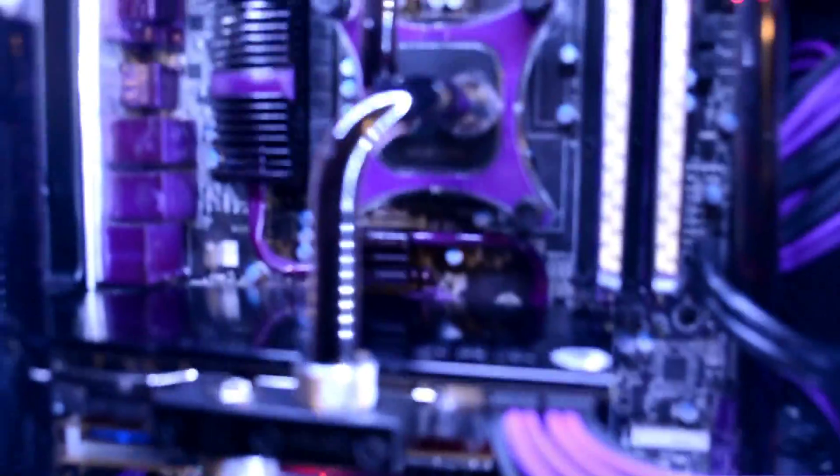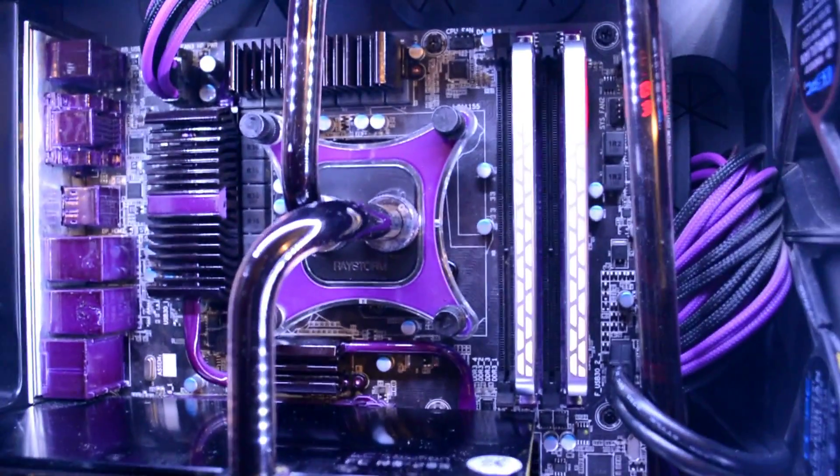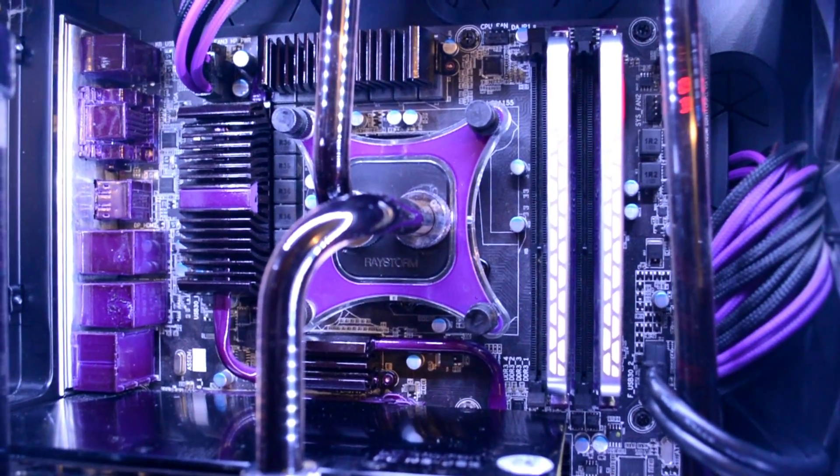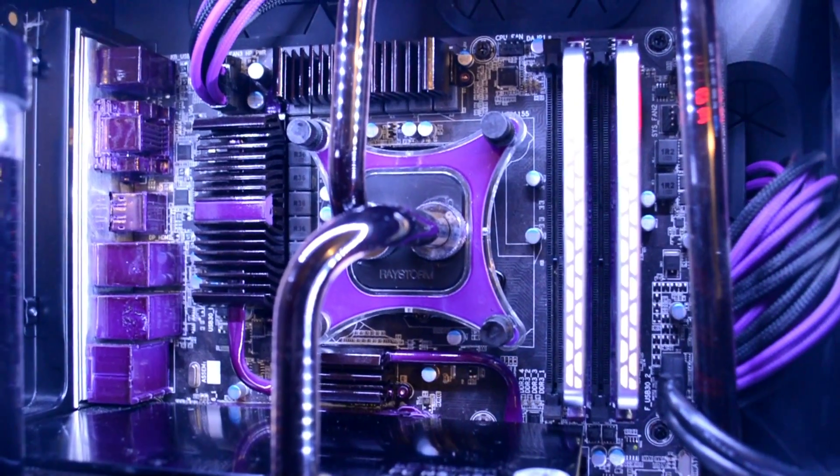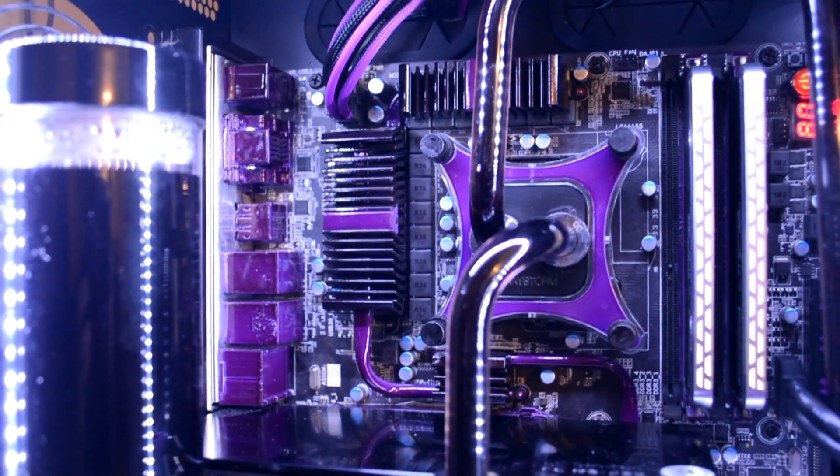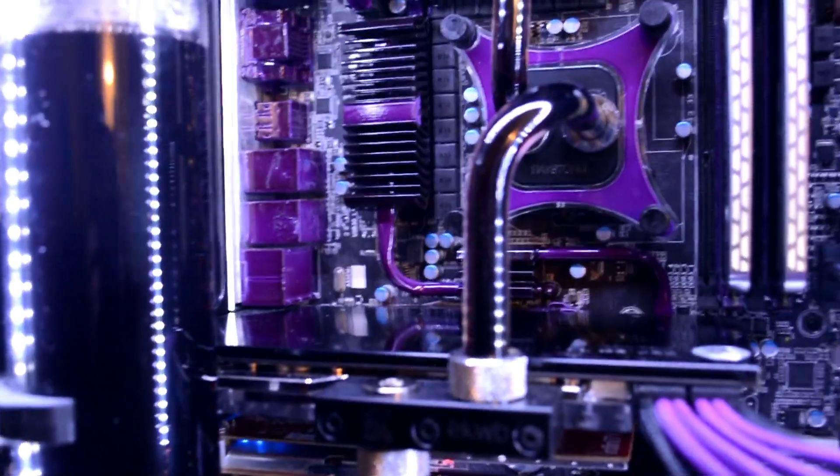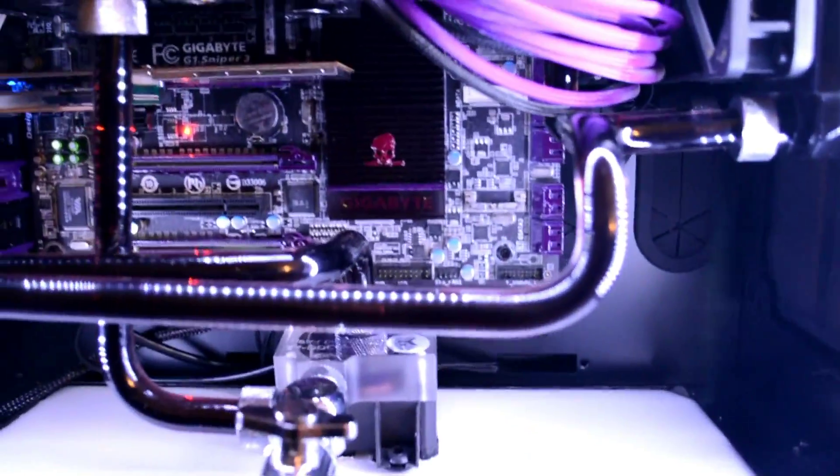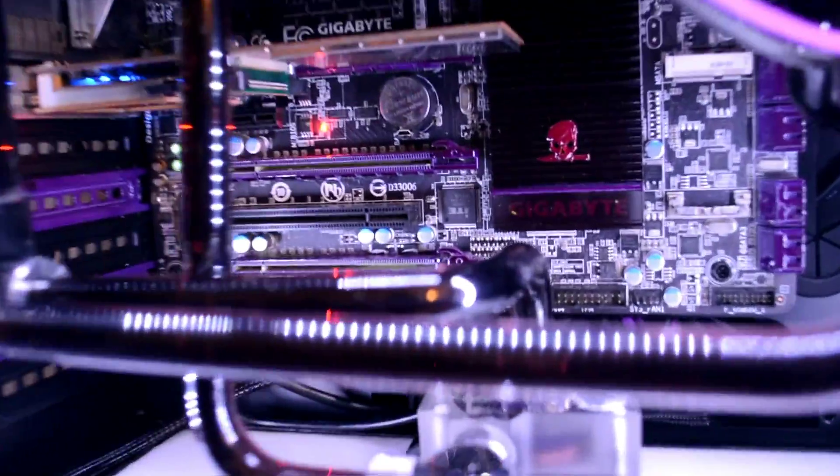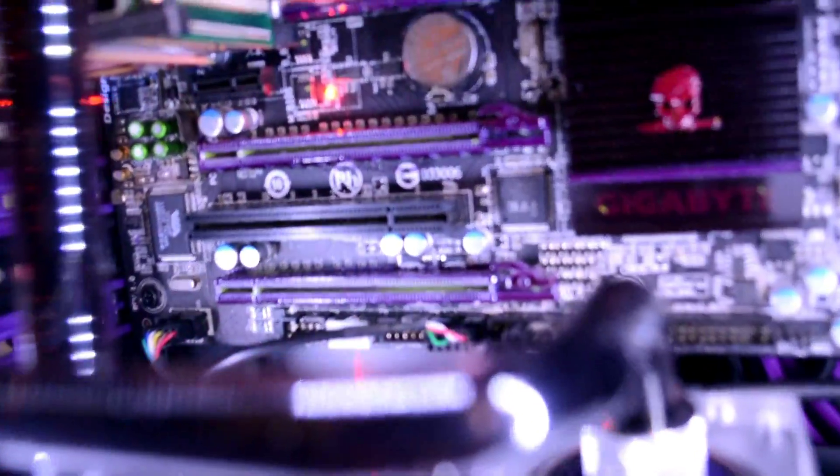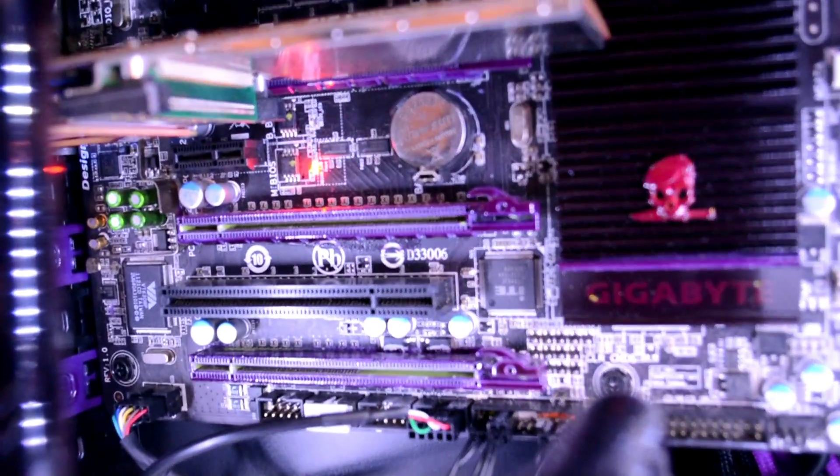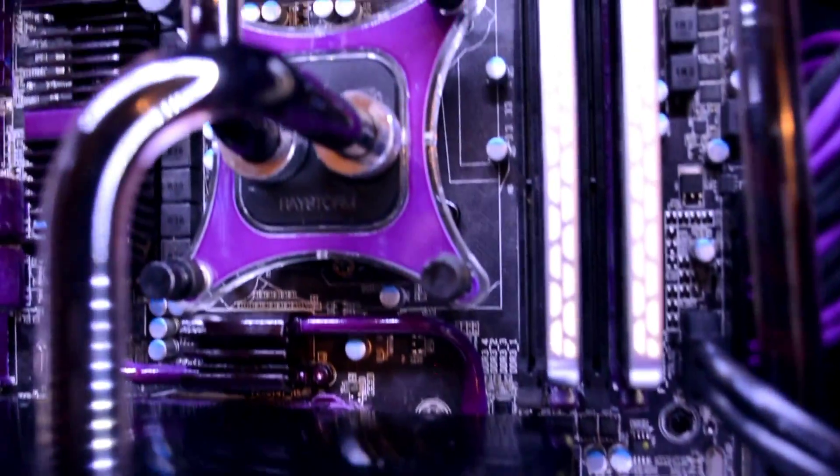In it we have the i7-2600K with the XSPC Raystorm water block. The Gigabyte G1 Sniper 3 motherboard, which I have custom painted purple, as you can see. Because no one really goes for purple. So I figured, you know what, let's do something that no one really does. Let's go purple.